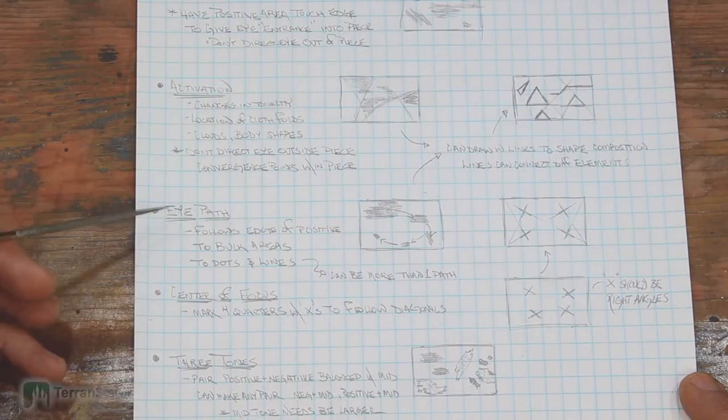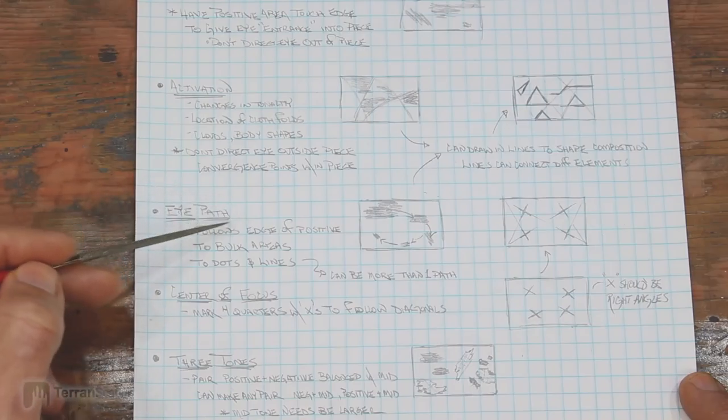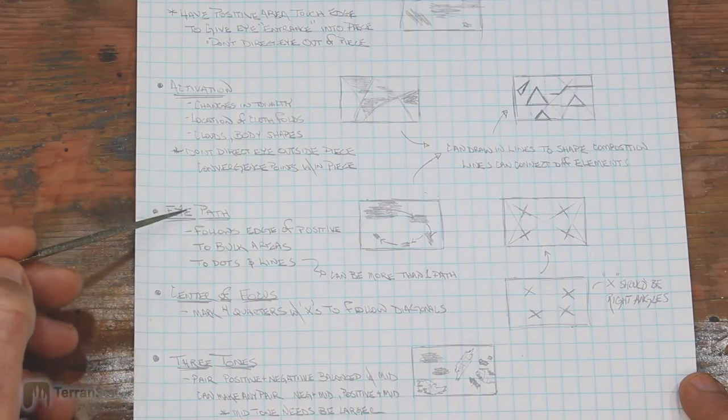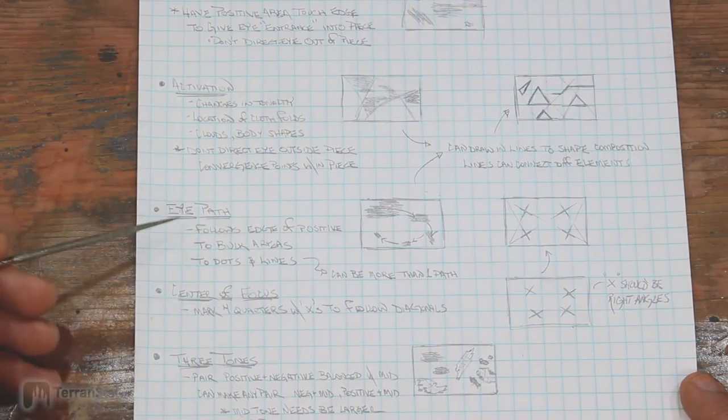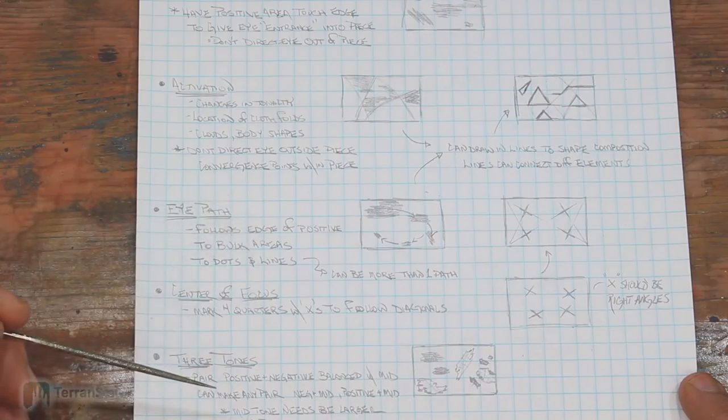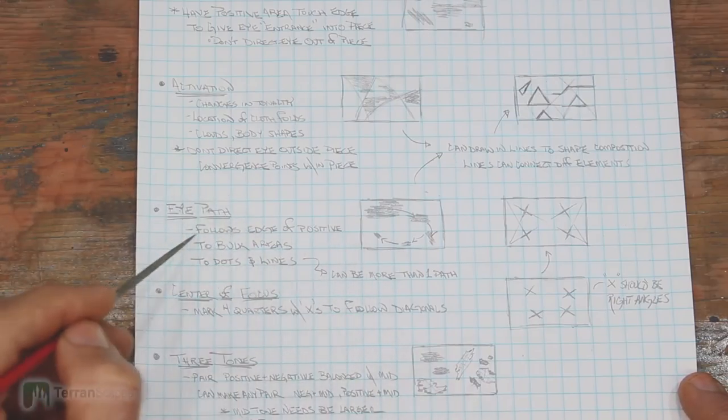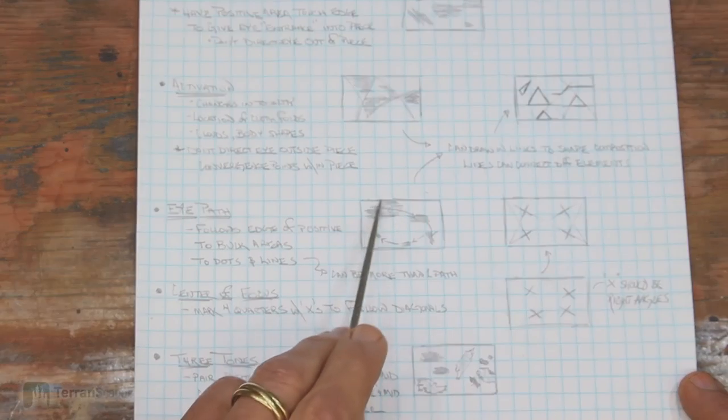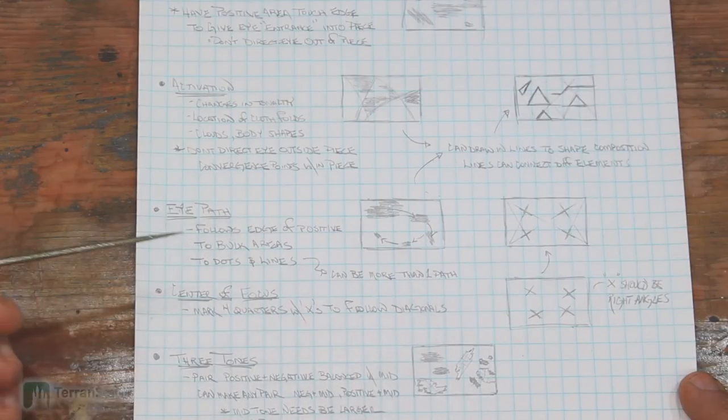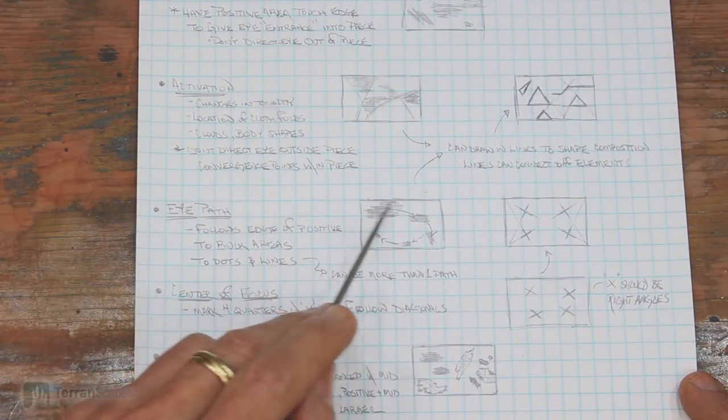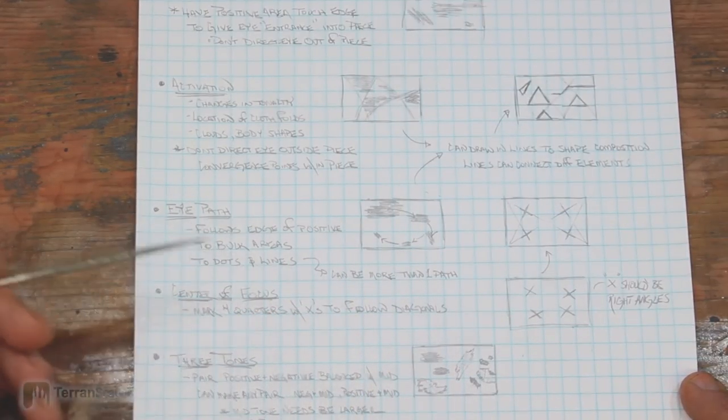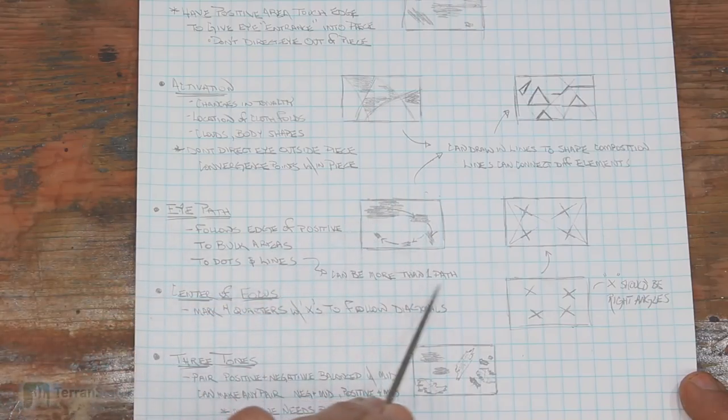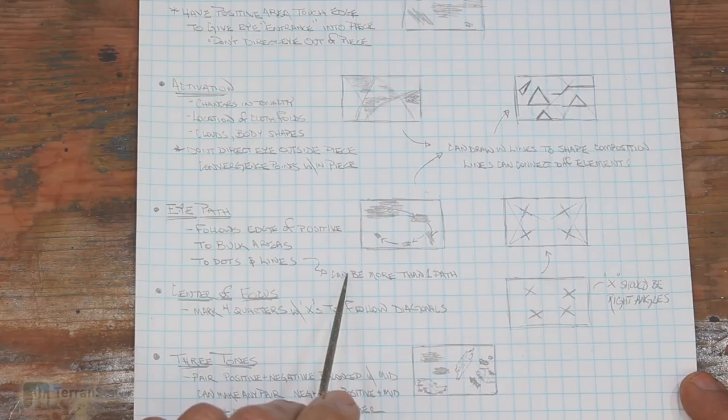So the next point was the concept of having a path for the eye to follow. And you know I've spoken about that with this project about how I want to guide people to view it in a certain way. So in general, the eye wants to follow from big areas of the positive to the smaller ones, and down to the dots in the line. So that is kind of the guideline, and still you can have more than one path, which I think is helpful, especially for me.